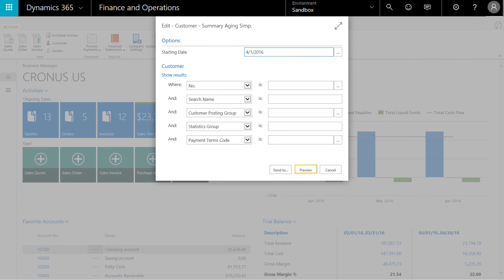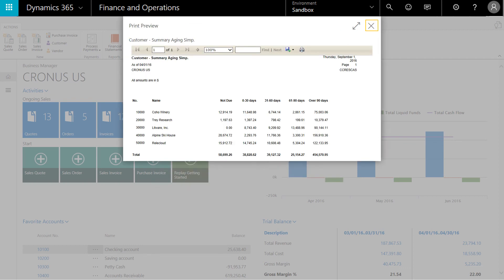When I click on the customer summary aging report, I have a series of filters I can employ. If I leave those filters blank, I'll click on preview and send the entire report to the screen. Now we can see the age receivables report with my company customers and the dollar amounts due.